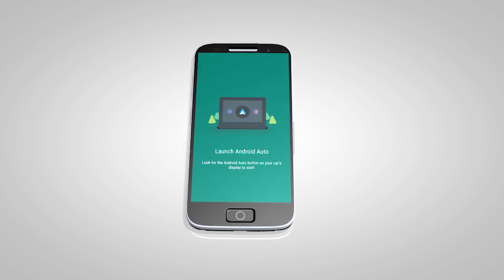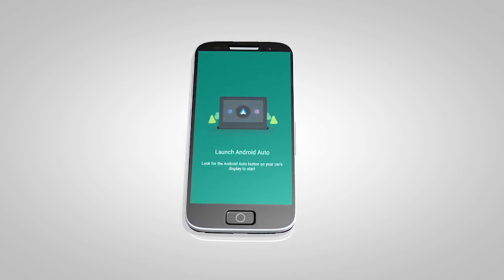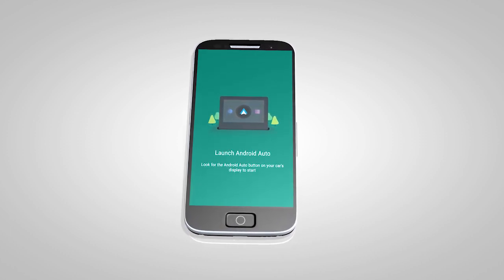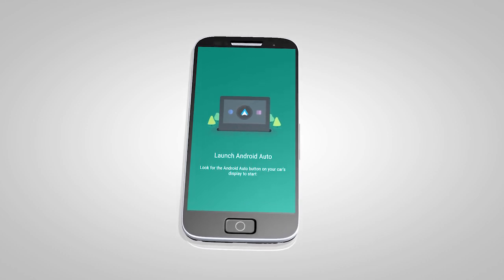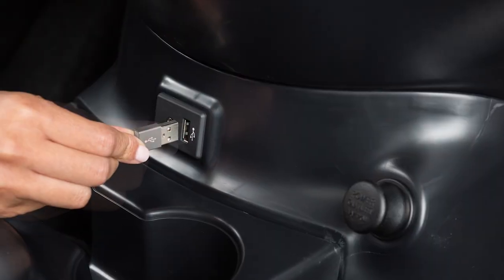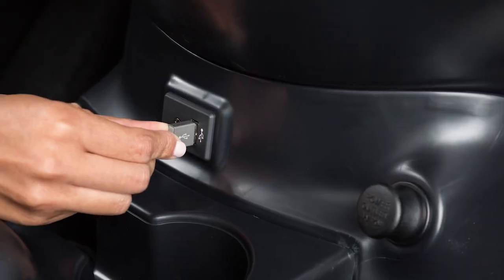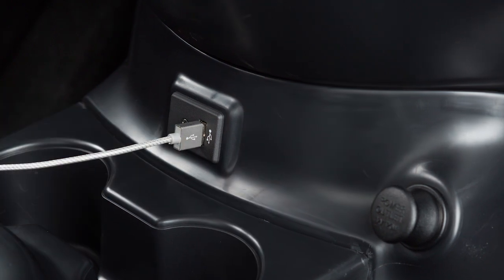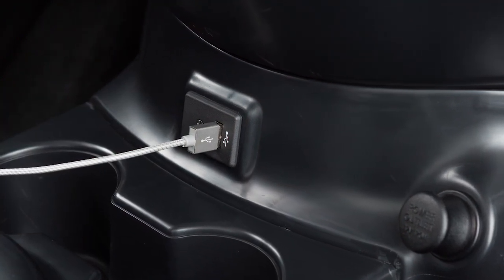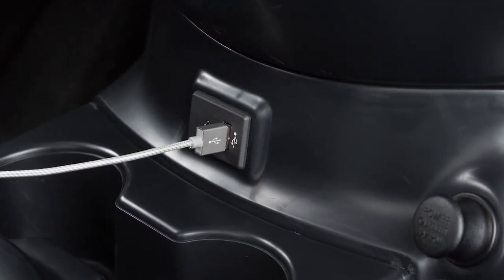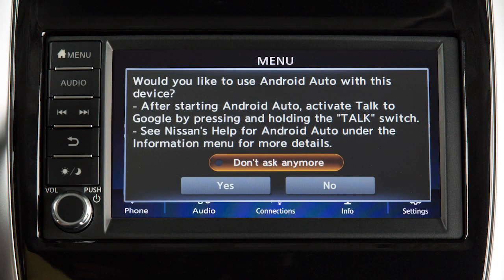Then, launch the app on your Android device and follow the prompted directions to set up the application. Next, connect your Android device to the USB port located below the center control panel. Once connected, the startup information screen will appear on the display.